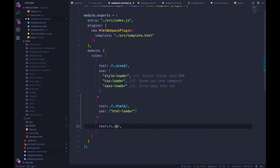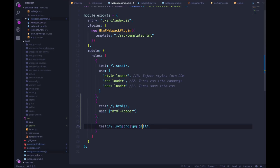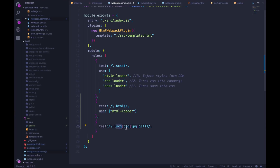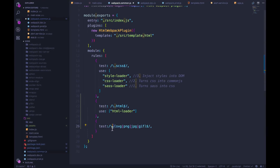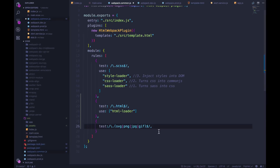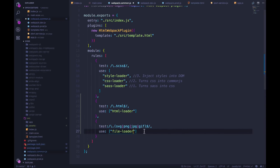and instead of just hard coding dot SVG, I'm going to give it a couple of options. So SVG, or PNG, or let's see, JPEG, or GIF for now, or JIF, however you pronounce it. So in a regular expression, this is or so any of these will match as long as there's a period, and then one of these choices, and then a dollar sign, which signifies the end of the line. So it's dot SVG and nothing else dot PNG and nothing else.